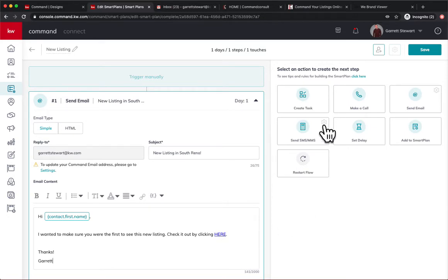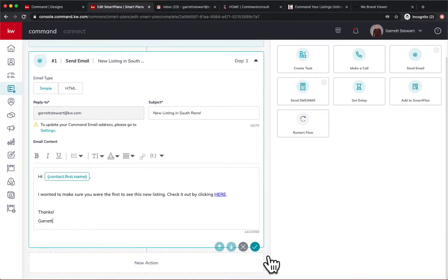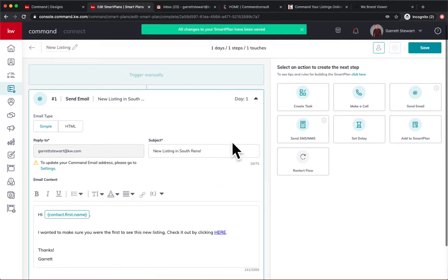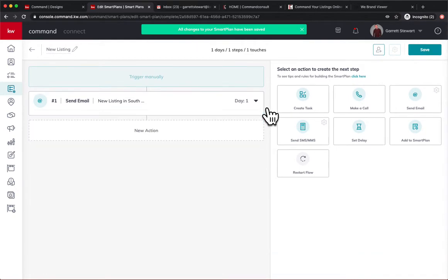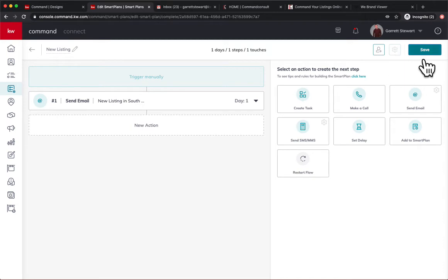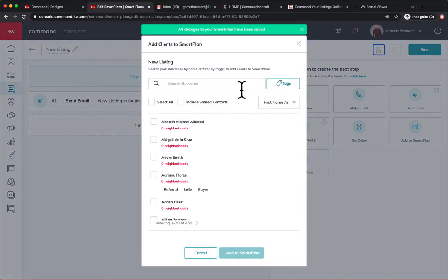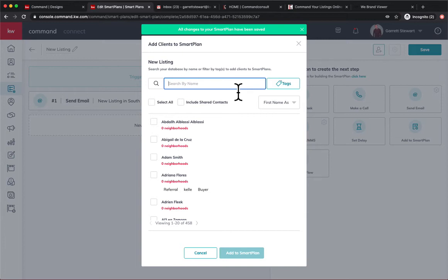Now, of course, we want to make sure we save that there. And we're just going to keep this as a one step email. Well, we'll make sure, yeah, we're all saved. We'll add a link and let's add one of my test accounts on here.